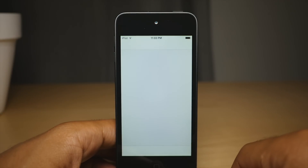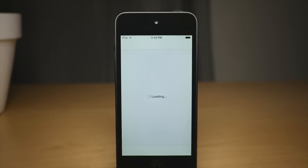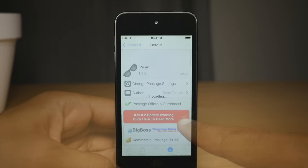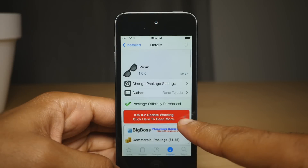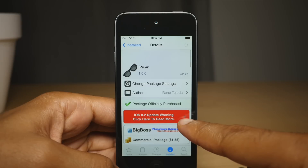So it's iPicar. It's available for $1.55 — weird price point — but $1.55 on the Big Boss Repo. Let me know what you guys think in the comment section. This is Jeff with iDownloadBlog.